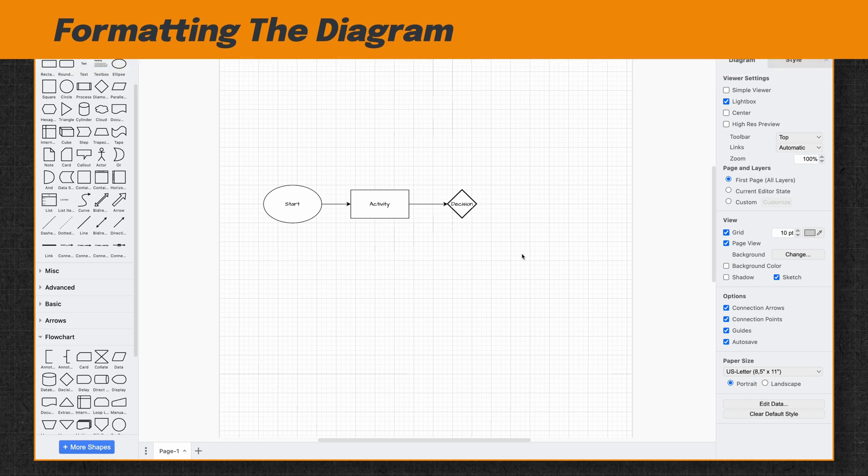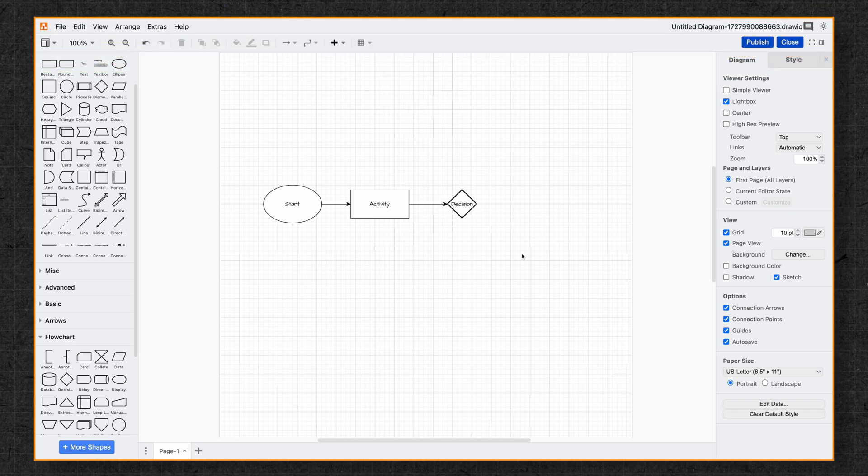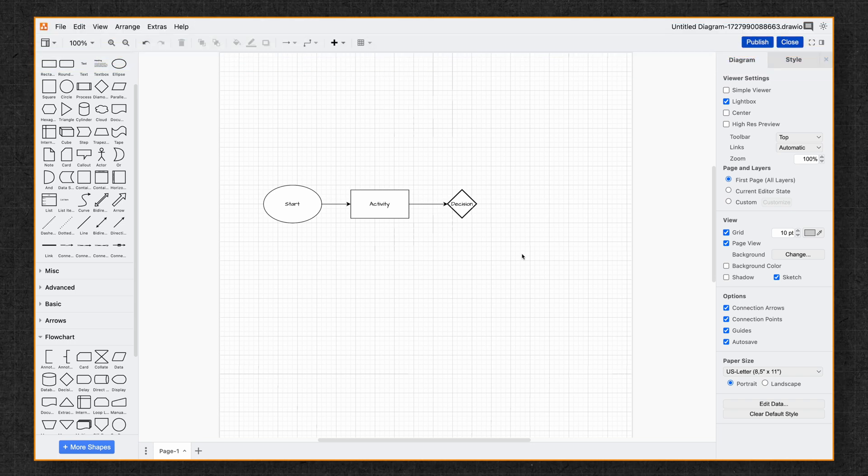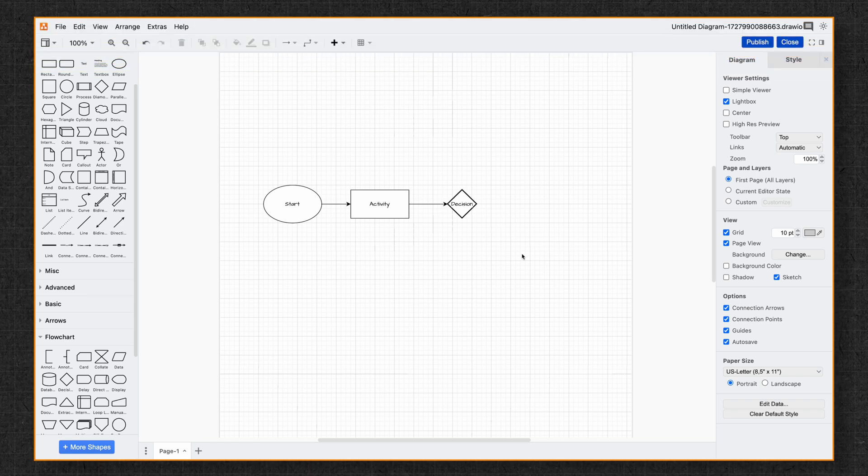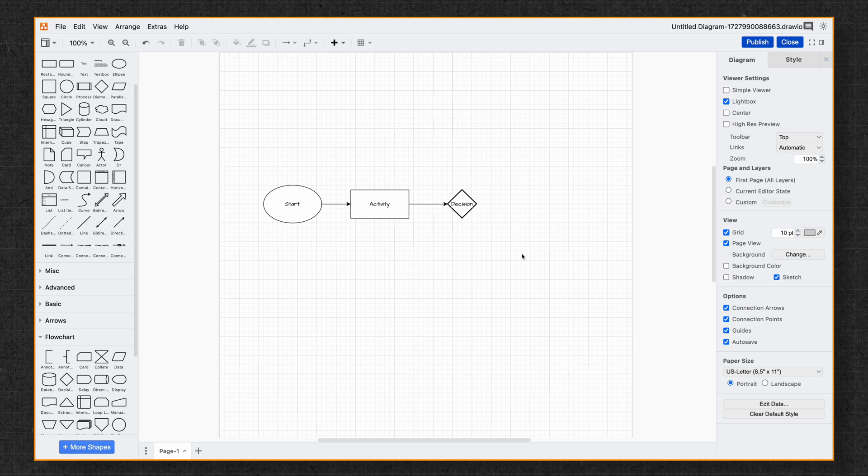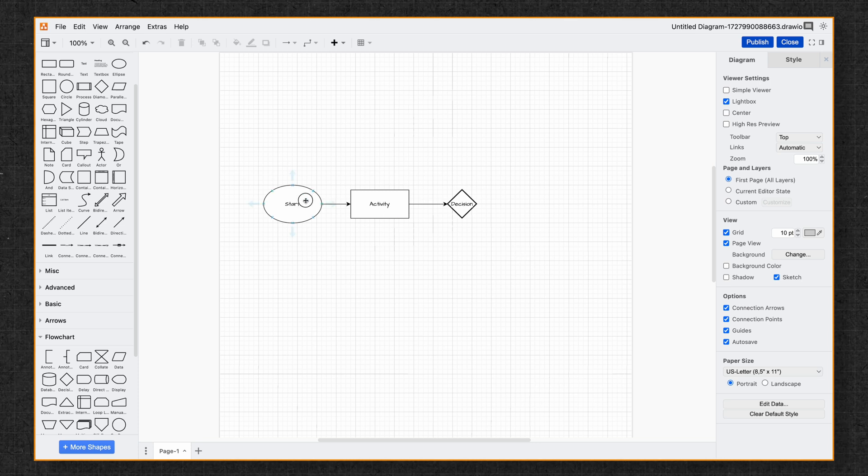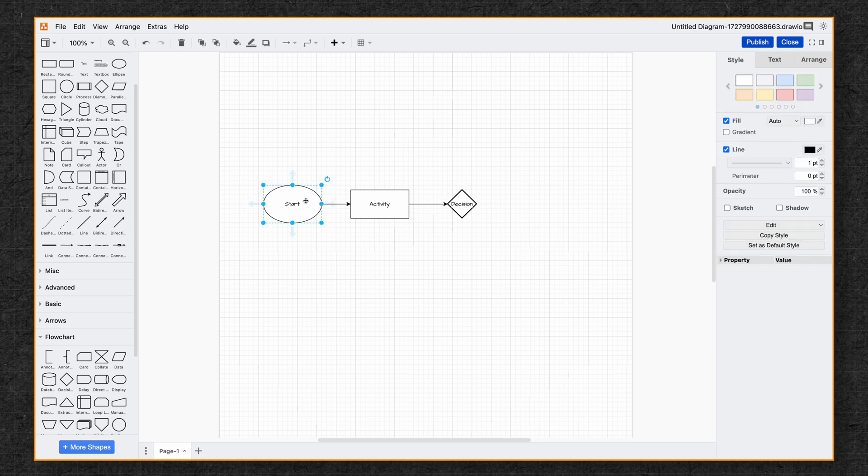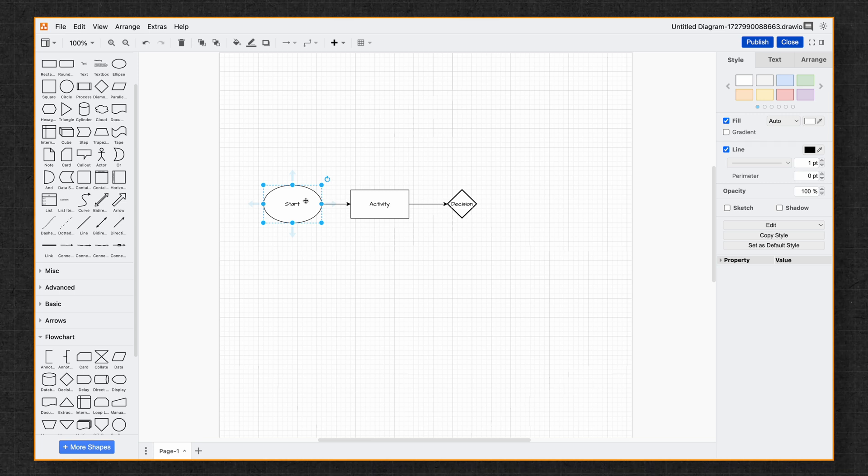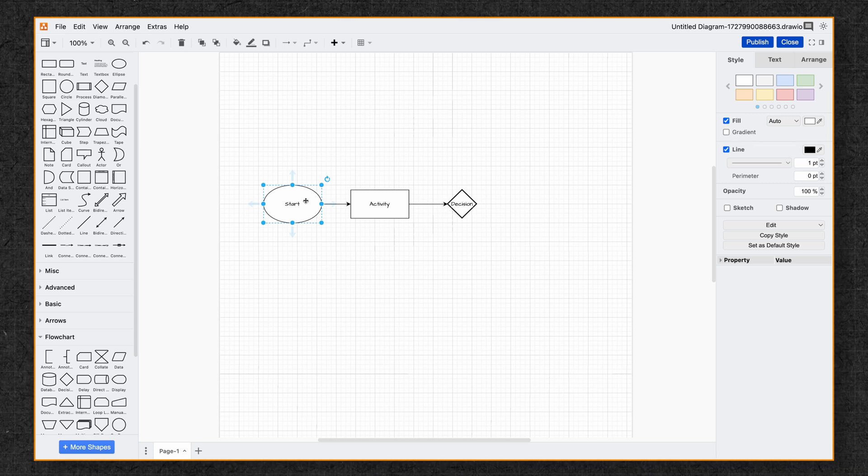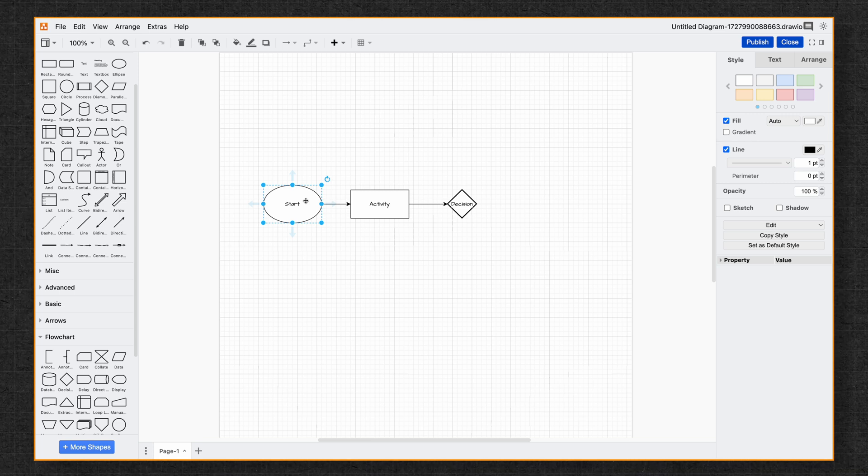On the right here, you'll see the formatting panel. When nothing is selected, it gives you the general options of controlling what your diagram will look like. Once you select the shape, it'll give you the formatting options for that shape. This is where you can customize the appearance of your shapes and connectors.